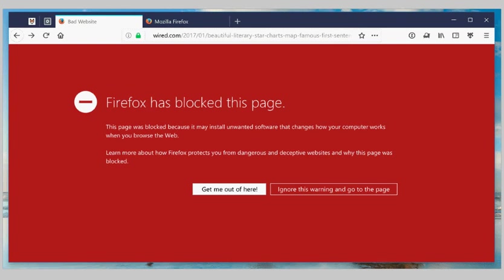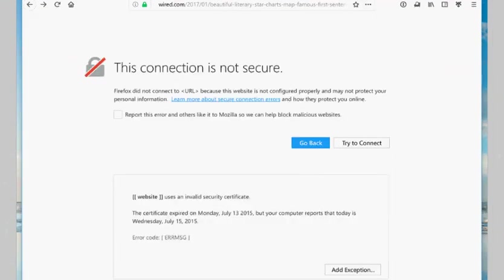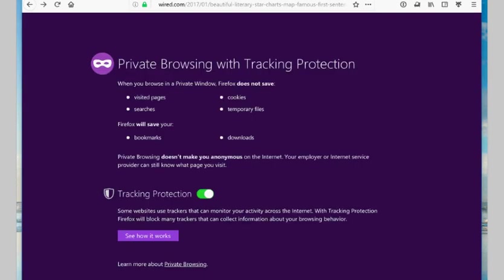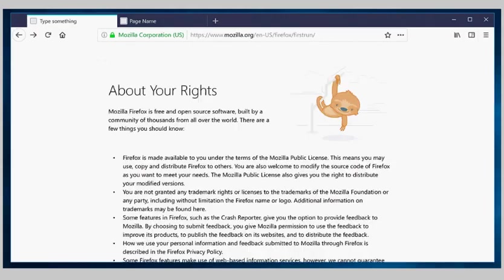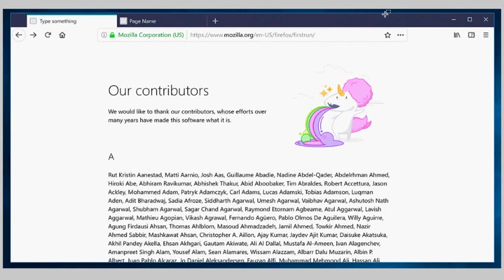Type about:config in the browser's address bar and hit the enter key on the keyboard. Search for browser.photon.structure.enabled. Double click the preference to set it to true, and enable the bits that are already in the browser. Restart the web browser.